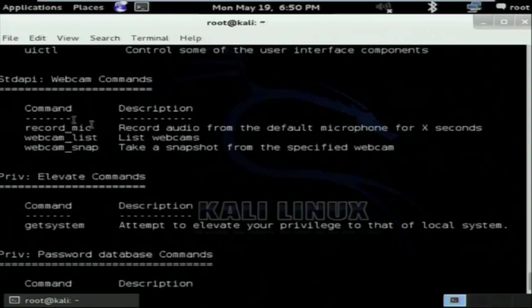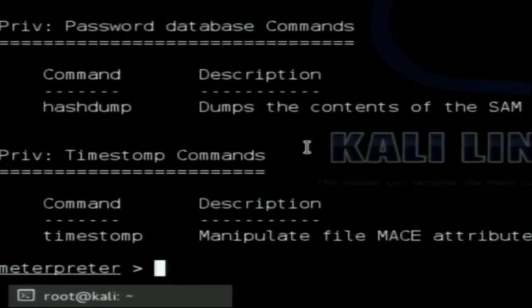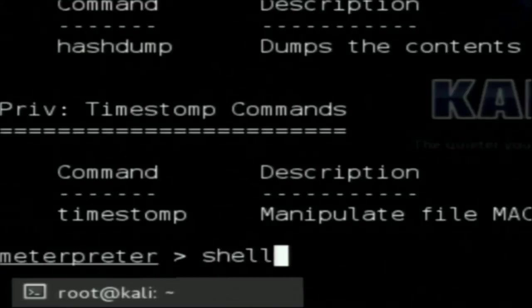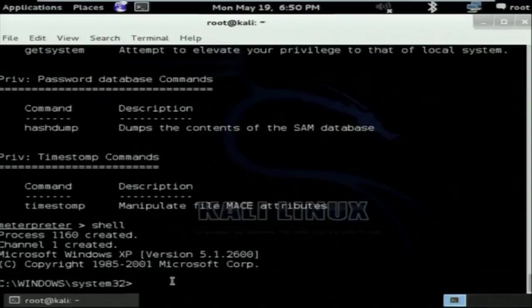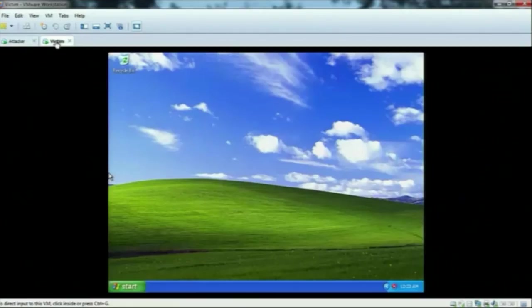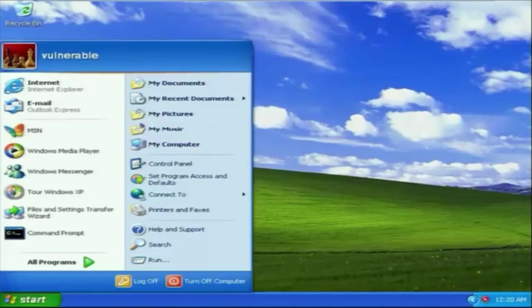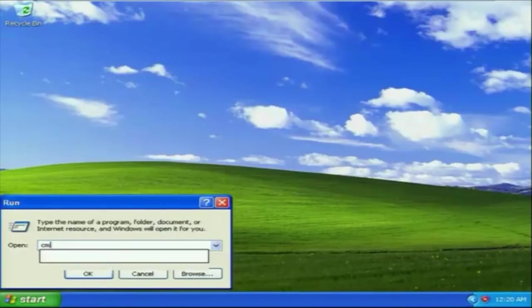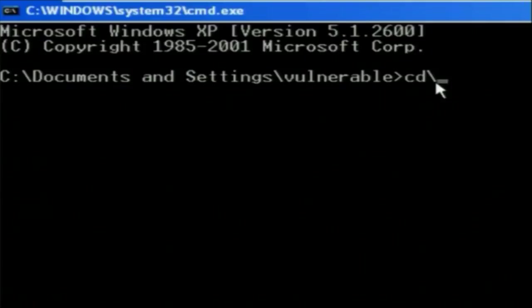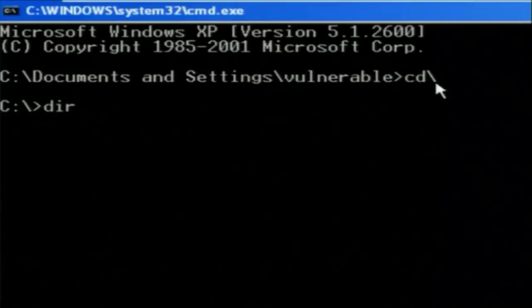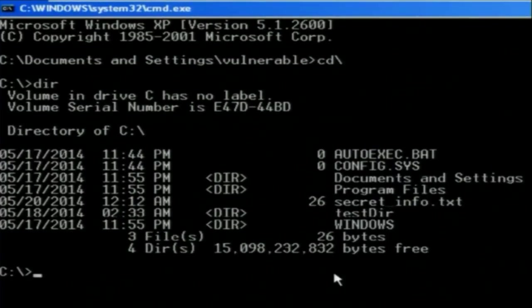I type 'shell' and hit Enter. A C:\windows\system32 prompt appears — this is the command prompt of the Windows XP victim machine. Now to verify this, I go to the C directory and type 'dir' to list all directories. The directories are: autoexec, config, Documents and Settings, Program Files, secret_info.txt, and Windows — seven items total.